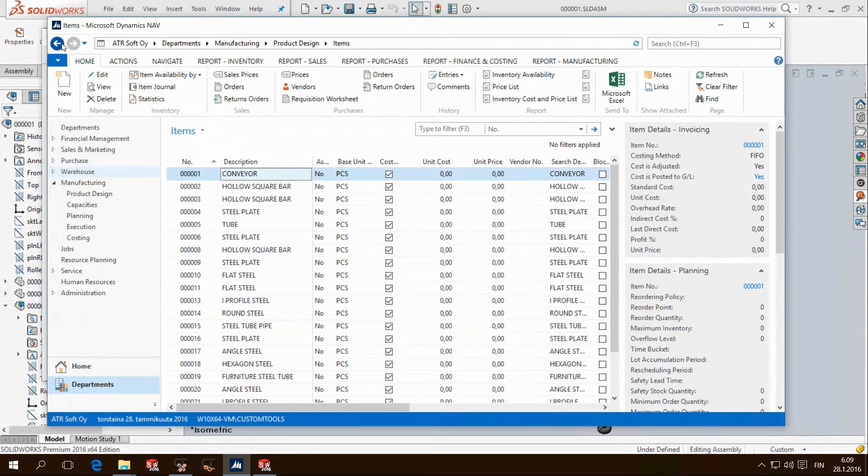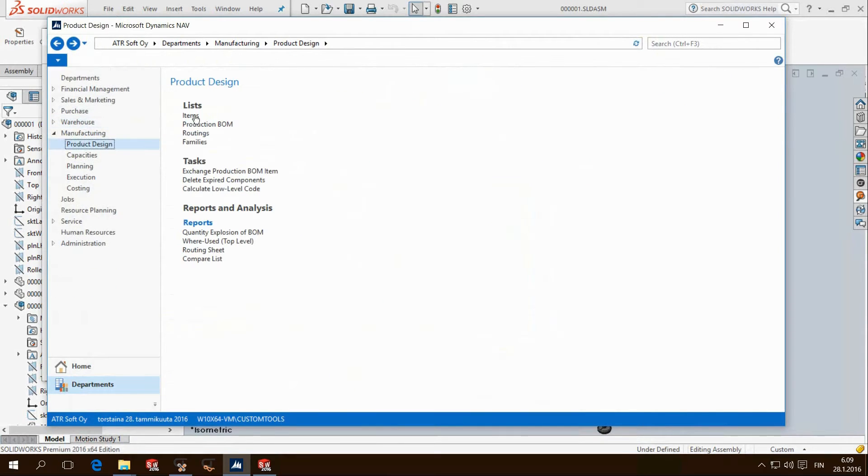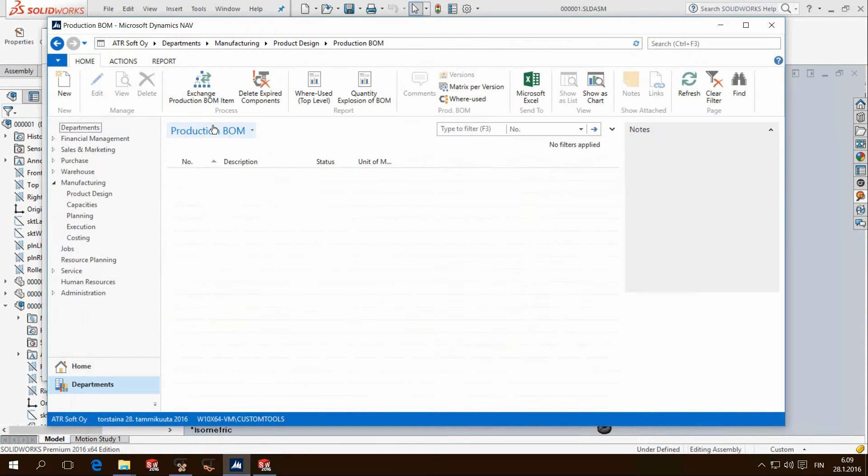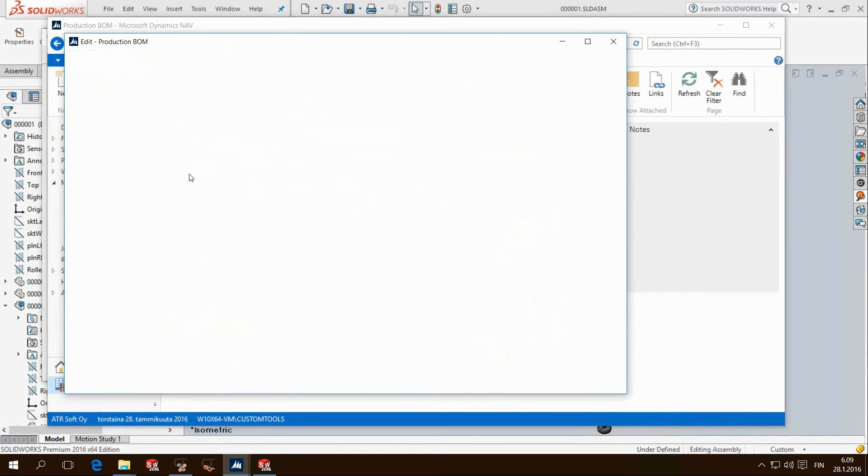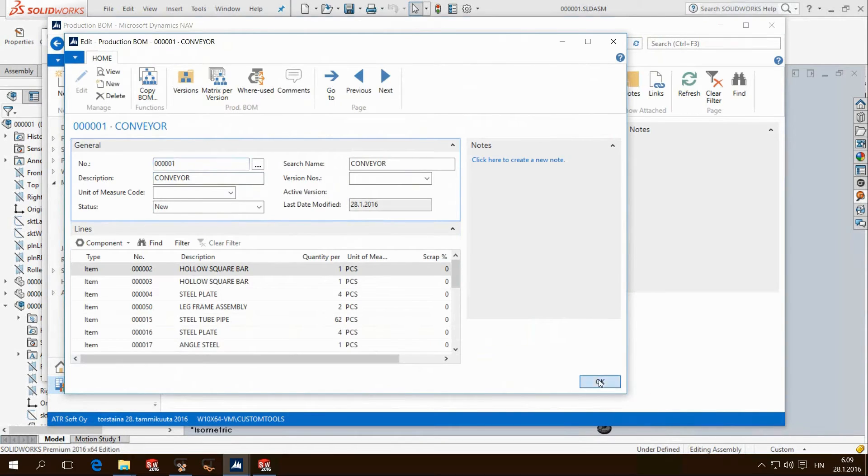If we check the bill of materials for this item we see the structure was also exported and created in Navision.